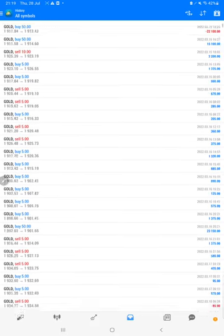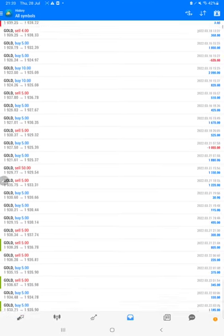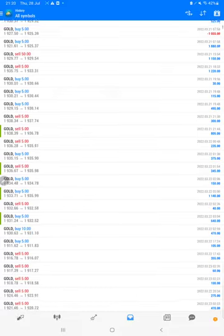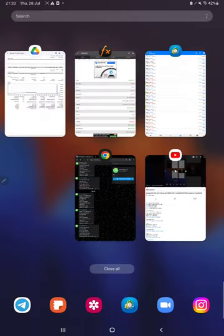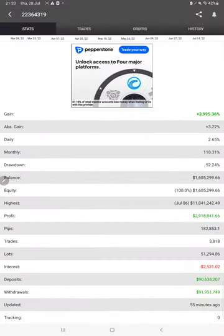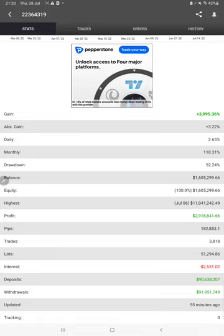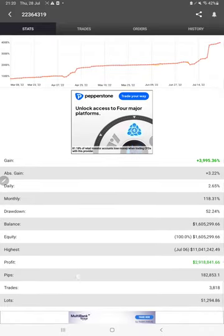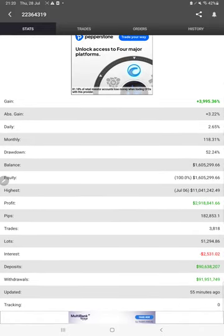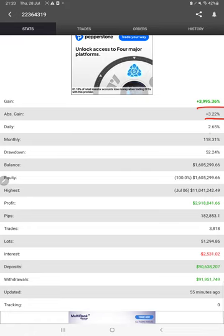After that, we have MYFX Book where we can check the statistics as well, like total percentage of gain, absolute gain, daily return, monthly return, drawdown, current balance, equity, and 55 minutes ago it was updated.